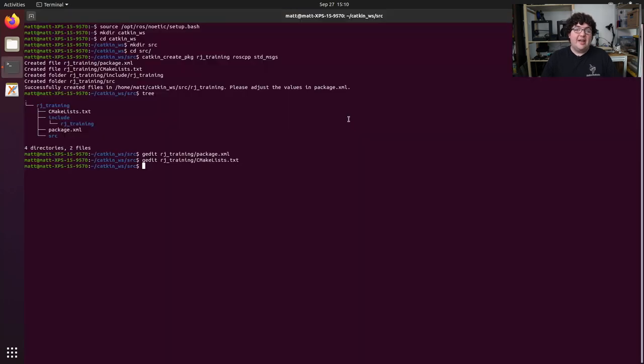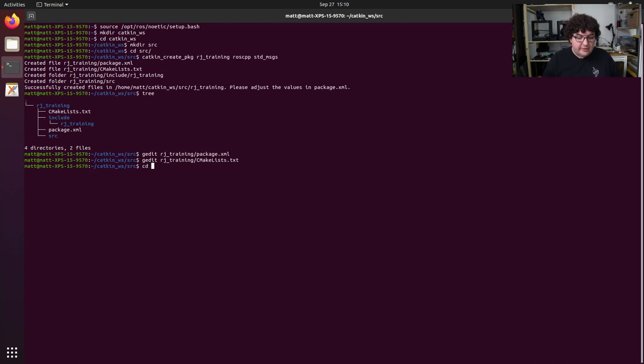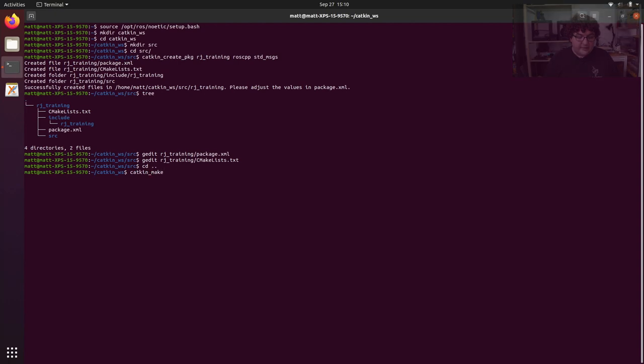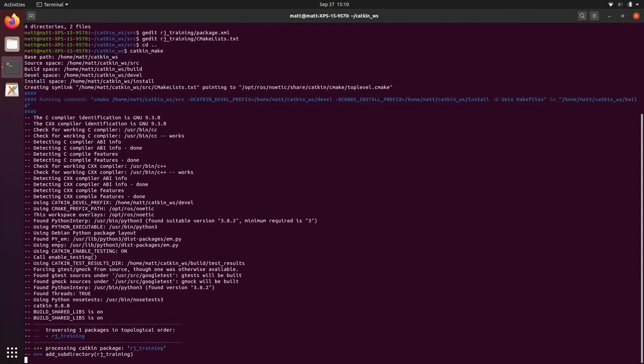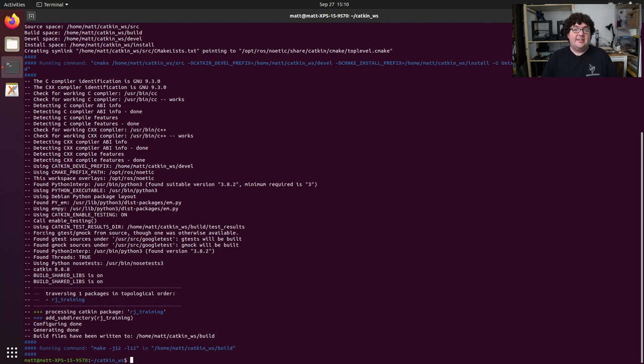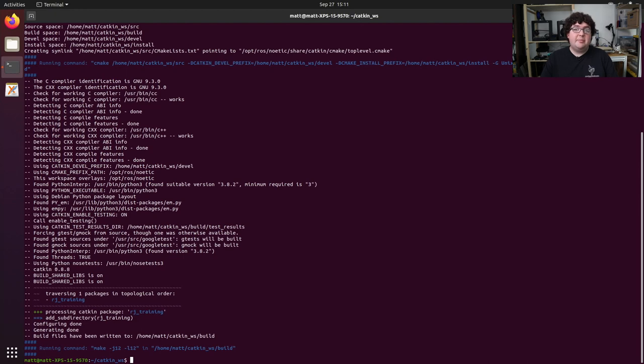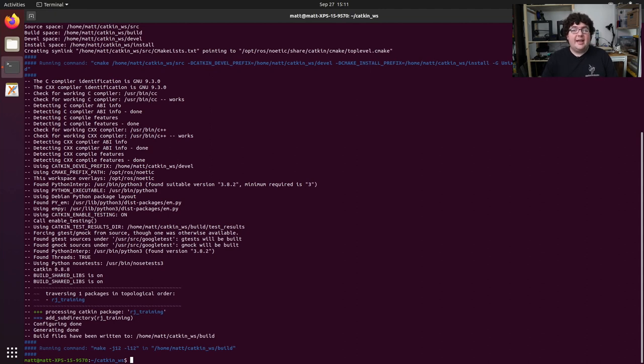Now that we have a package inside of our Katkin workspace, we can actually build it, even though we don't have any code to build. To build a Katkin workspace, we need to go back up into the Katkin workspace folder and run the command katkin underscore make. We'll see some output describing the steps Katkin is taking to build our cmake project, and then we'll let us know that everything is built and done. Katkin make is the default tool for building a Katkin workspace, but it's not the only tool, and it has a couple weaknesses. These weaknesses inspired the creation of the Katkin tools project.